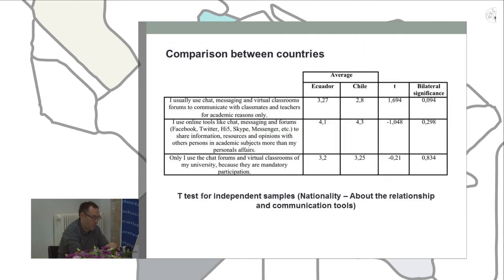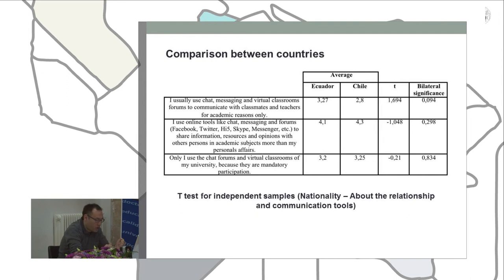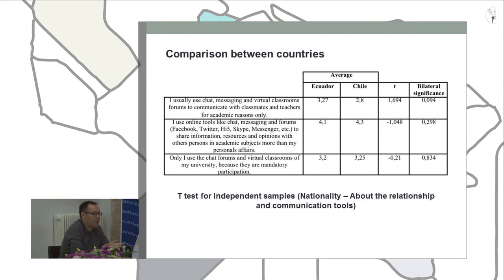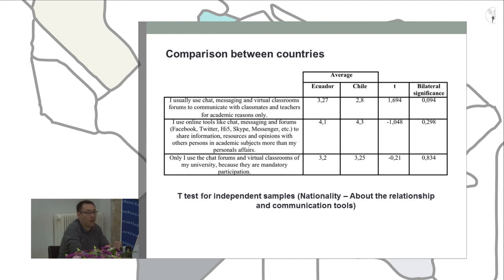In this part of the investigation we also performed a comparison between countries. This is very interesting: in the last group of questions, consulted by nationality, there were no significance values less than 0.05. This set of values shows a high degree of homogeneity among the countries compared — similar to the gender findings — indicating that the use of collaboration tools for direct communication and learning environments is similar in both countries.